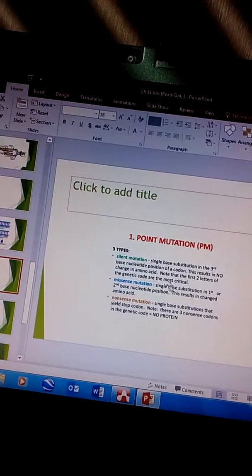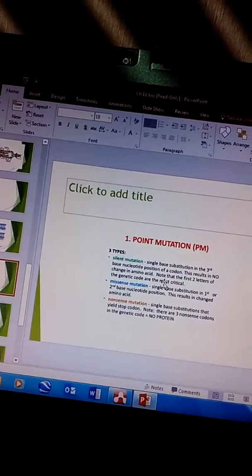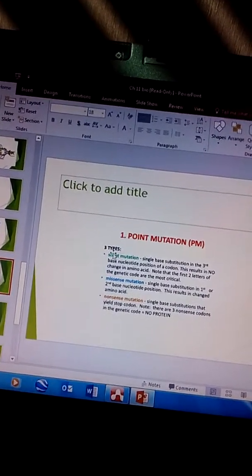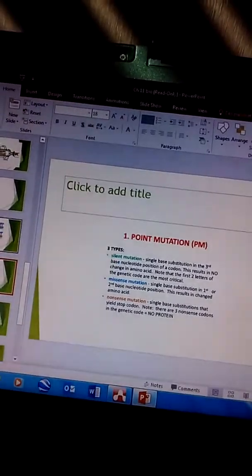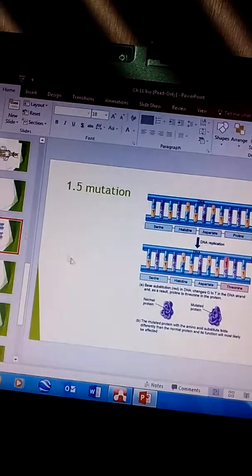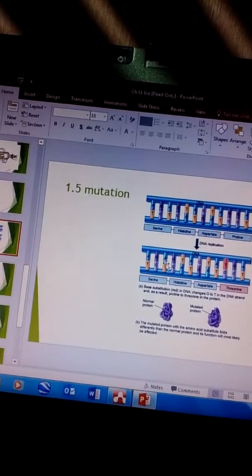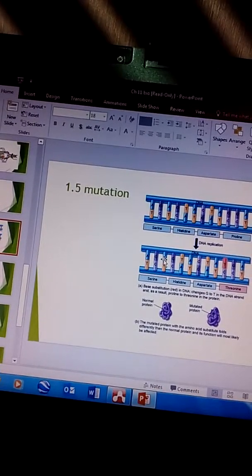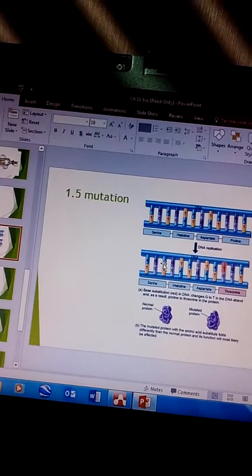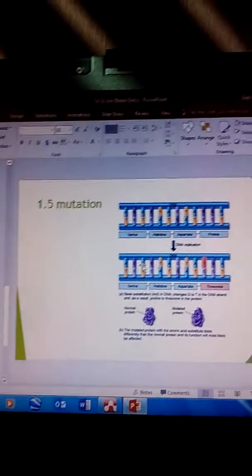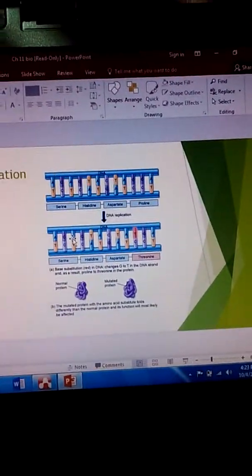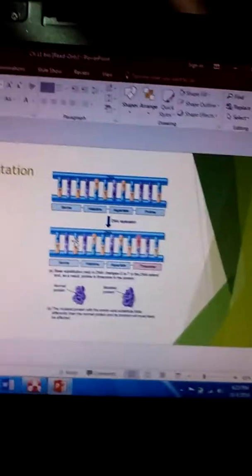And note that the first two letters of the genetic code are the most critical. So you can actually have a slight change and not actually change the result of the amino acid or so that the protein still works.